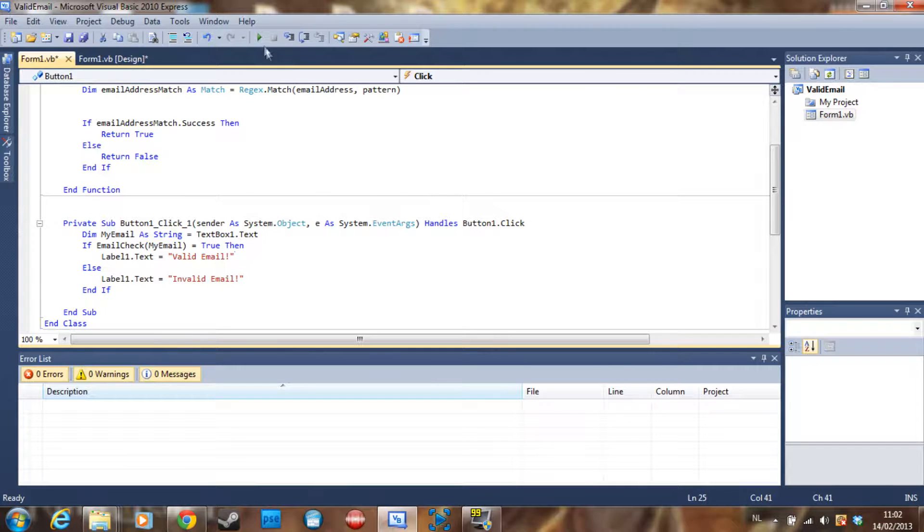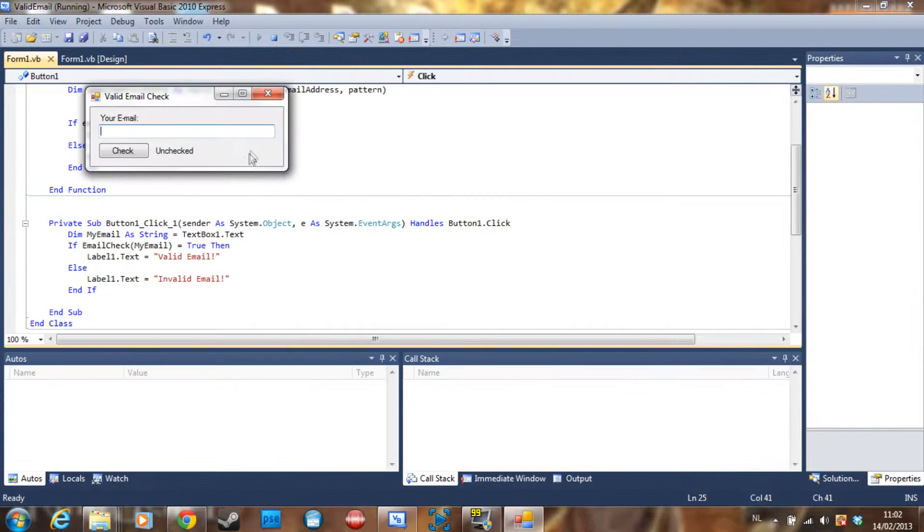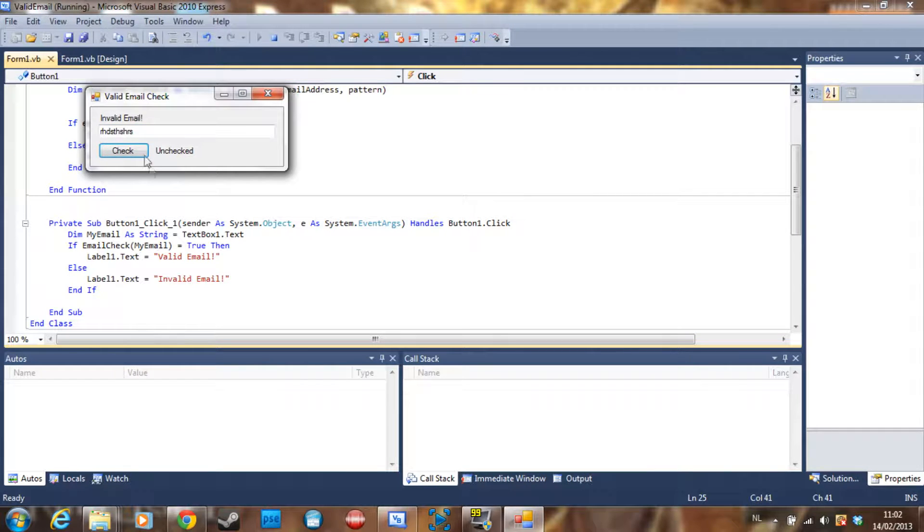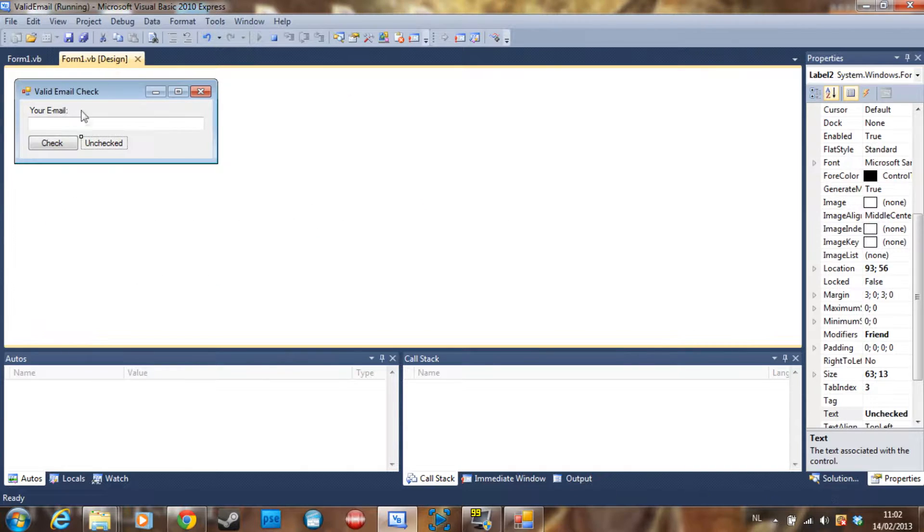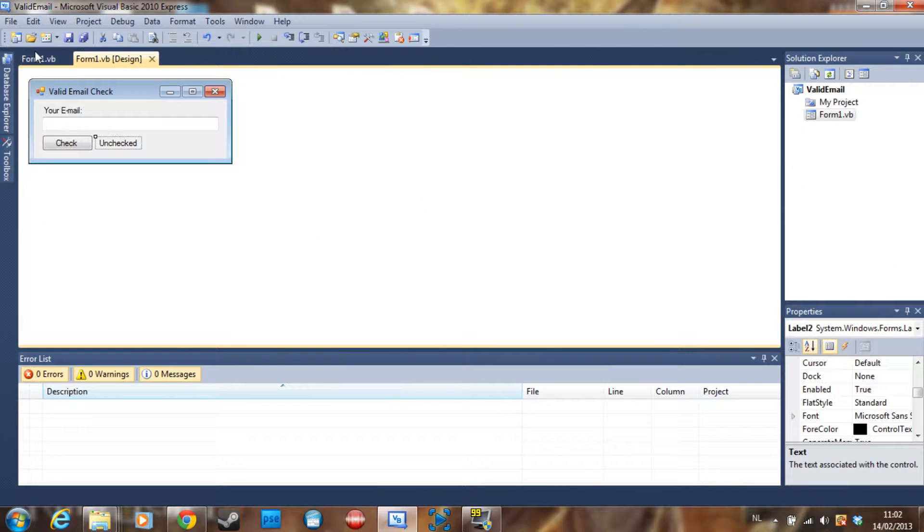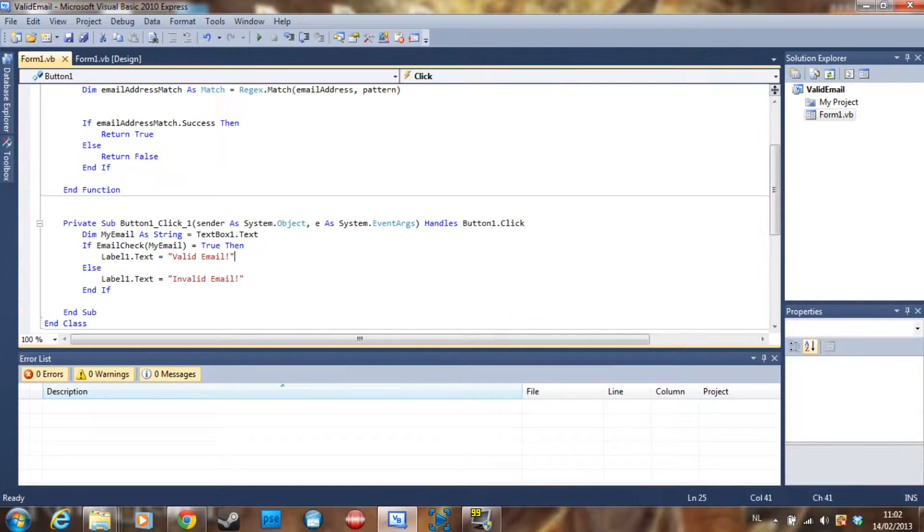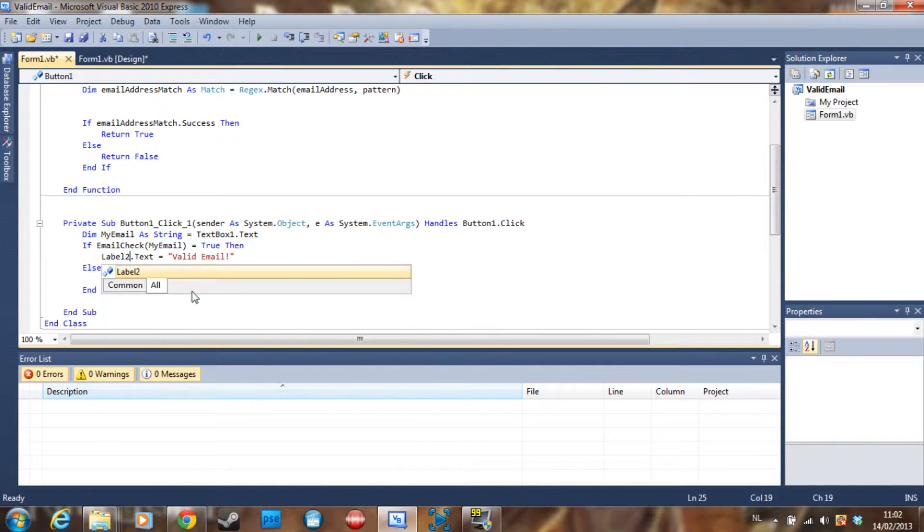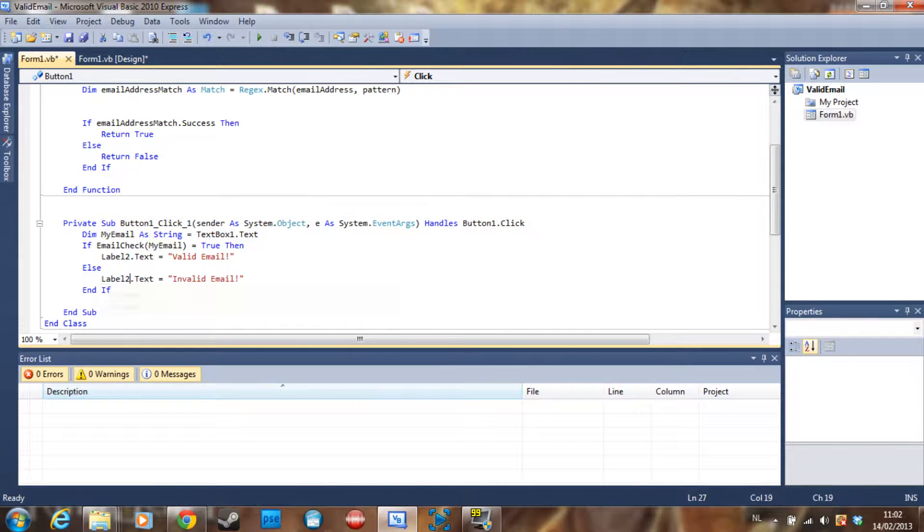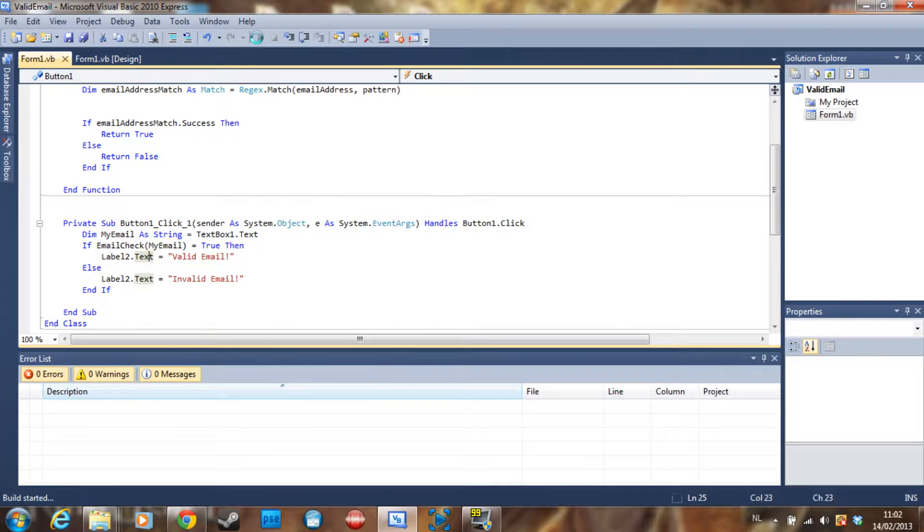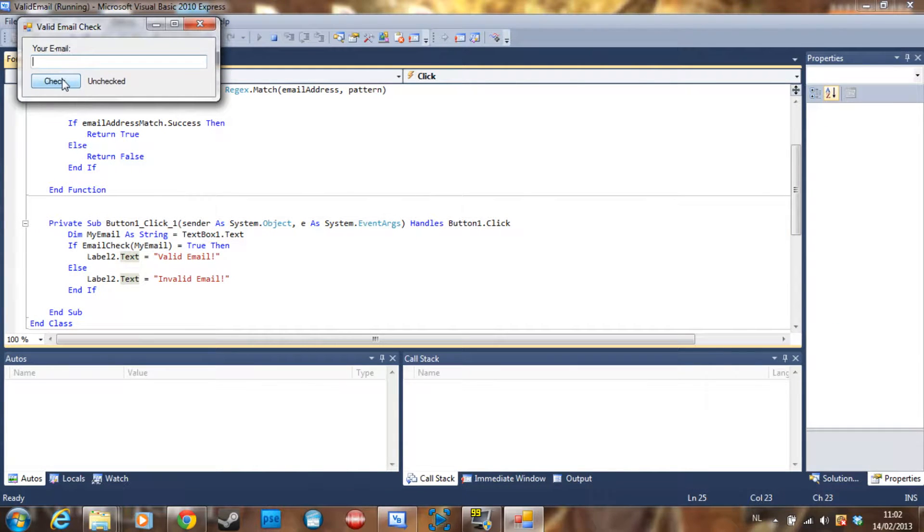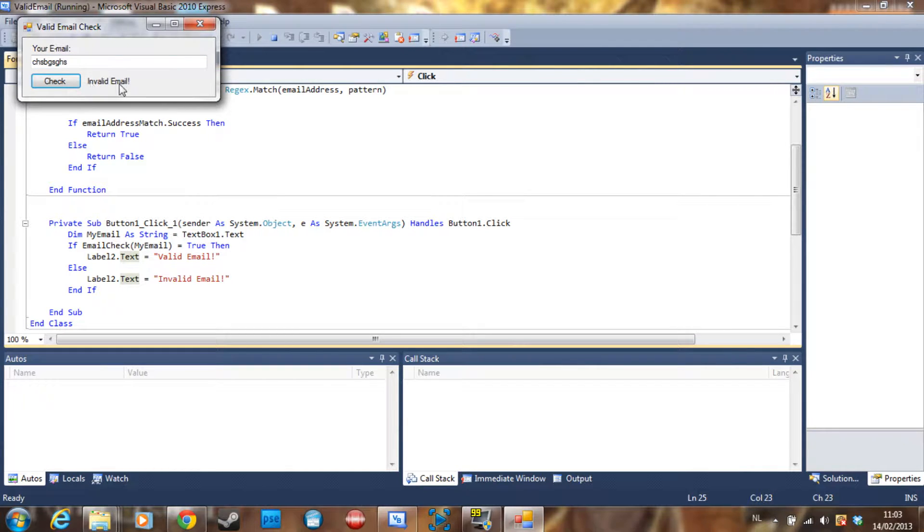What this is going to do is just the same thing, but this is Label1. That's the kind of stuff you can get into if you start programming. So Label2, and we check this and it's going to say 'Invalid Email' instead of showing a message box.